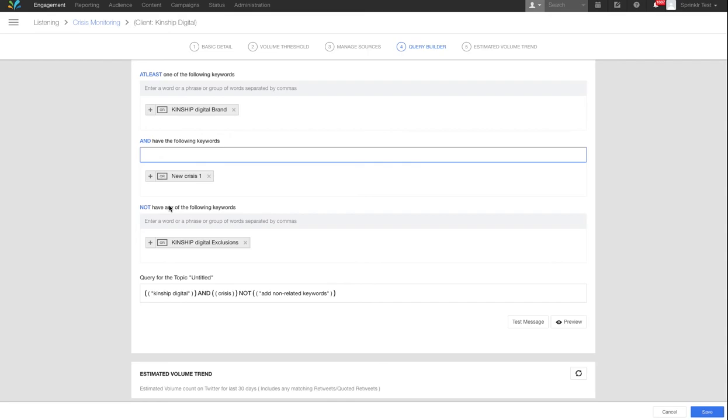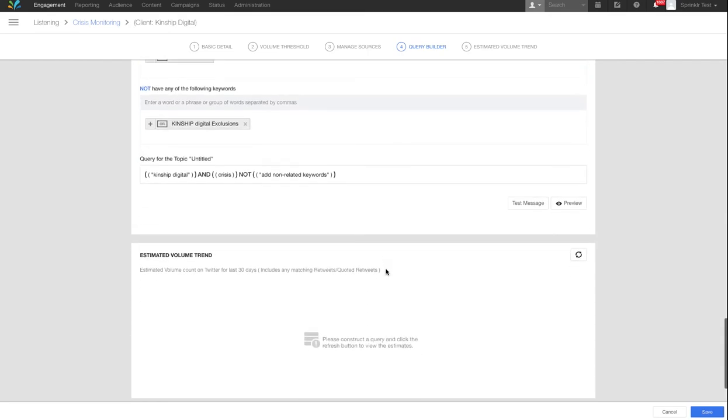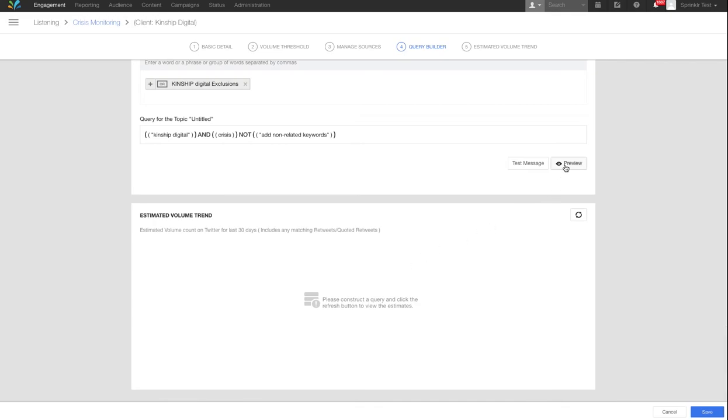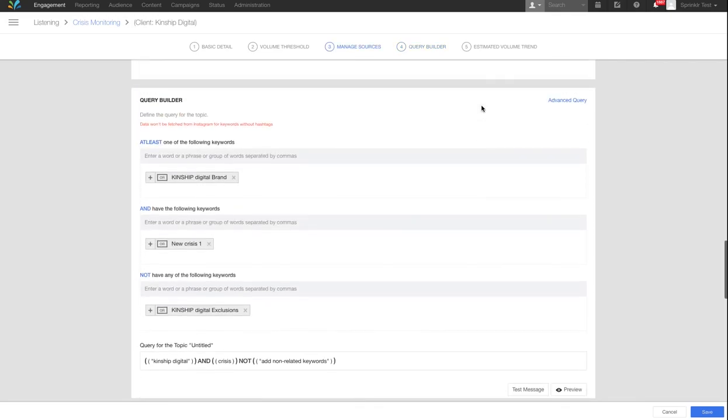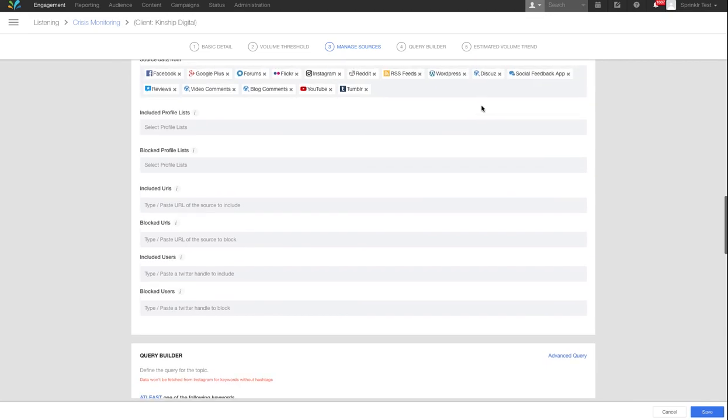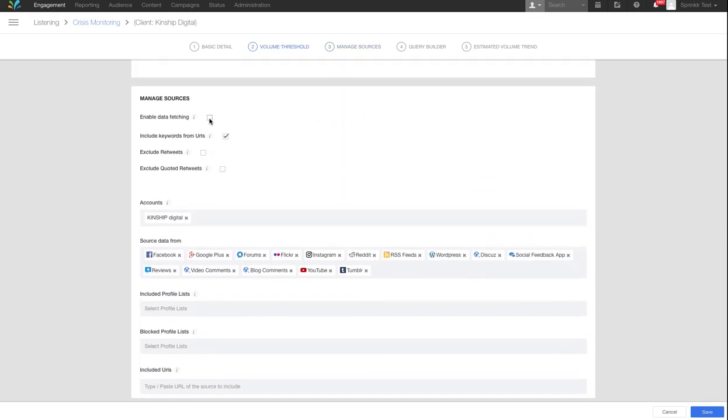The next step would be to preview your new topic to get an indication of the content and volume of mentions it is returning. If you are happy with this, enable data fetching. Bear in mind this will make your topic live and mentions will count against your allocated annual volume.